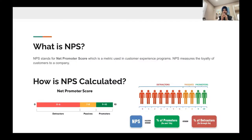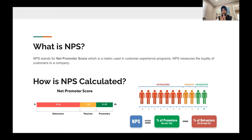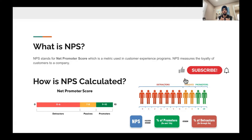The first question anyone would be curious about is what is NPS, in case they're not sure. NPS is a score to capture the customer experience. It's a 10-point scale where 9 to 10 is a promoter, 0 to 6 is a detractor. If we have more promoters, the NPS would be higher, and if we have more detractors, the NPS would be lower.